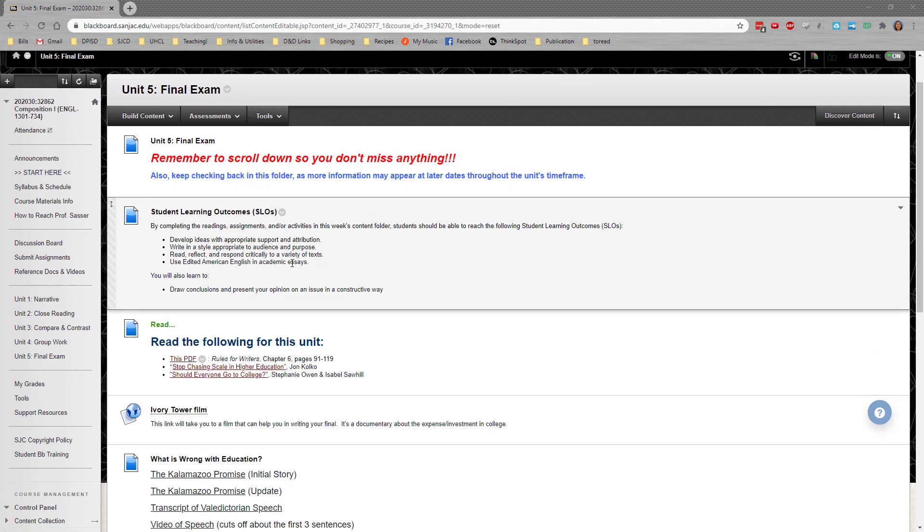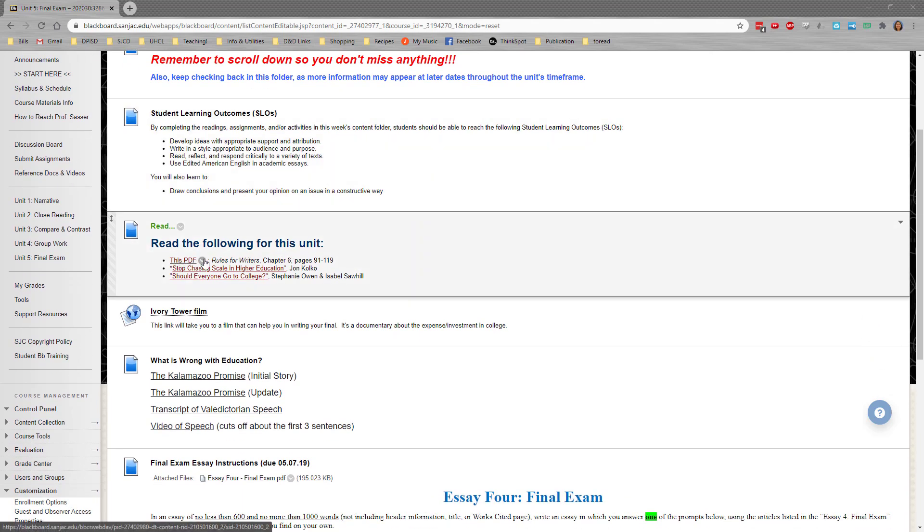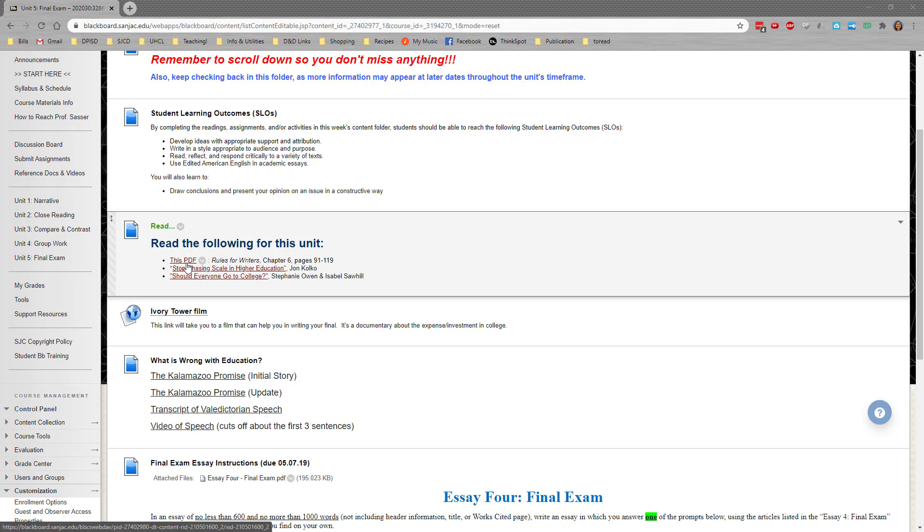We begin with our student learning outcomes, and then you have the items you need to read. This PDF covers Rules for Writers Chapter 6. That was the book we used to use, and this chapter seems to fit a little better with what we're trying to do here, so we've got a copy of just that chapter.